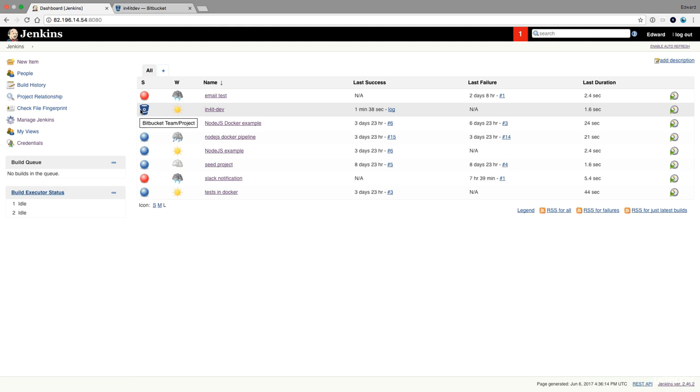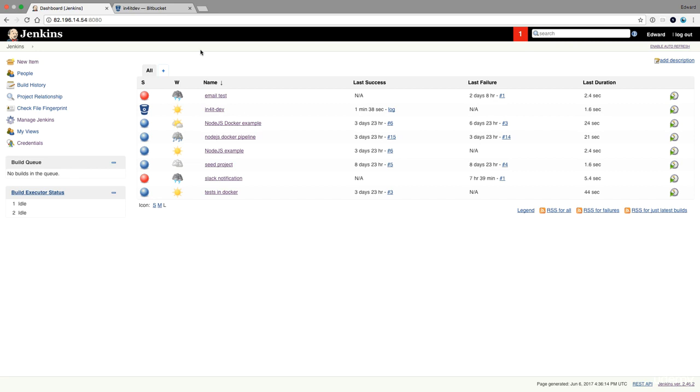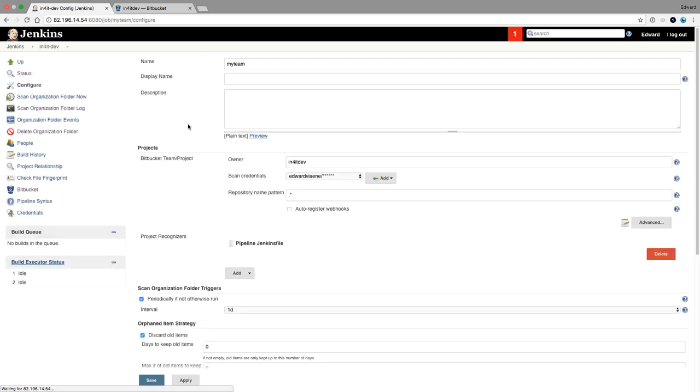So that's it for this demo. I explained to you now how to do the integrations with GitHub in the previous demo and Bitbucket now in this demo. If you have any issues, because sometimes you can have access issues and so on, put something on the Q&A and I will try to help you.